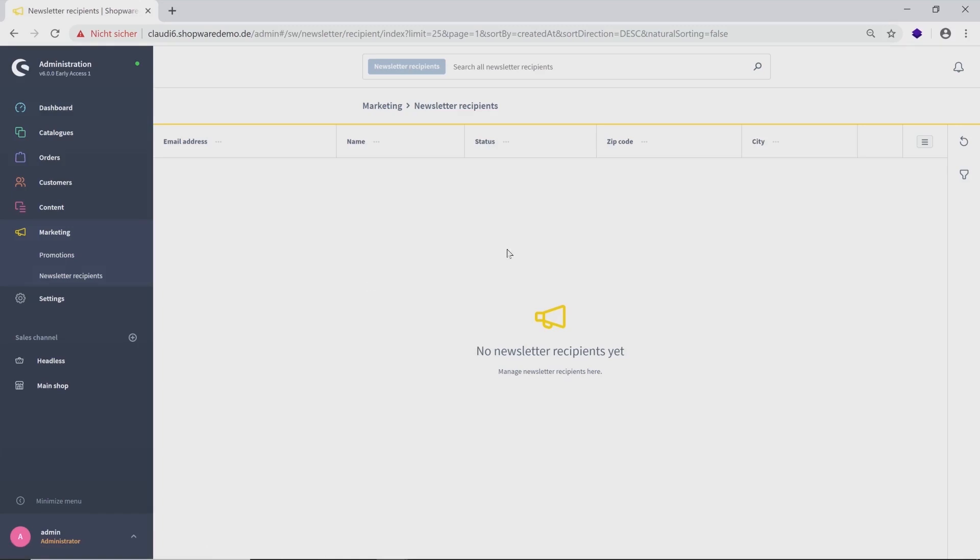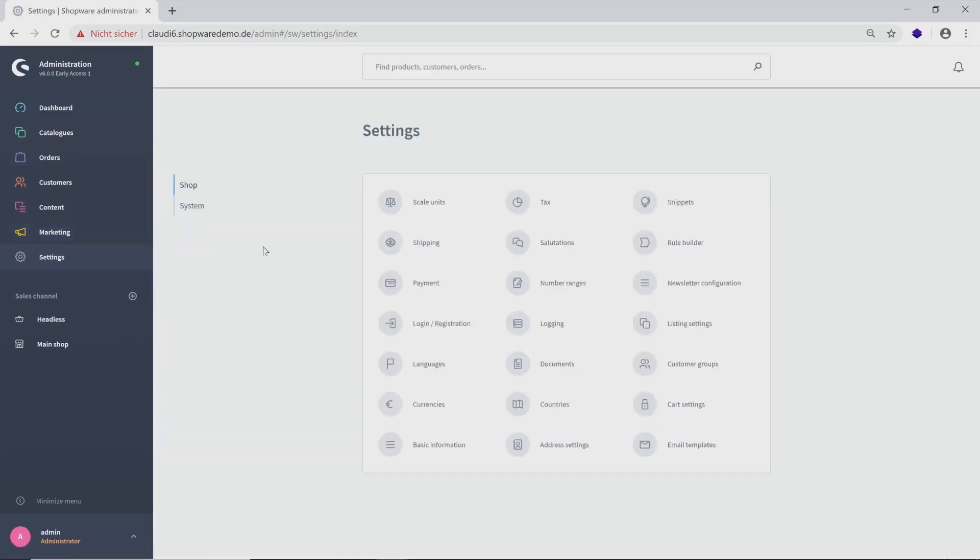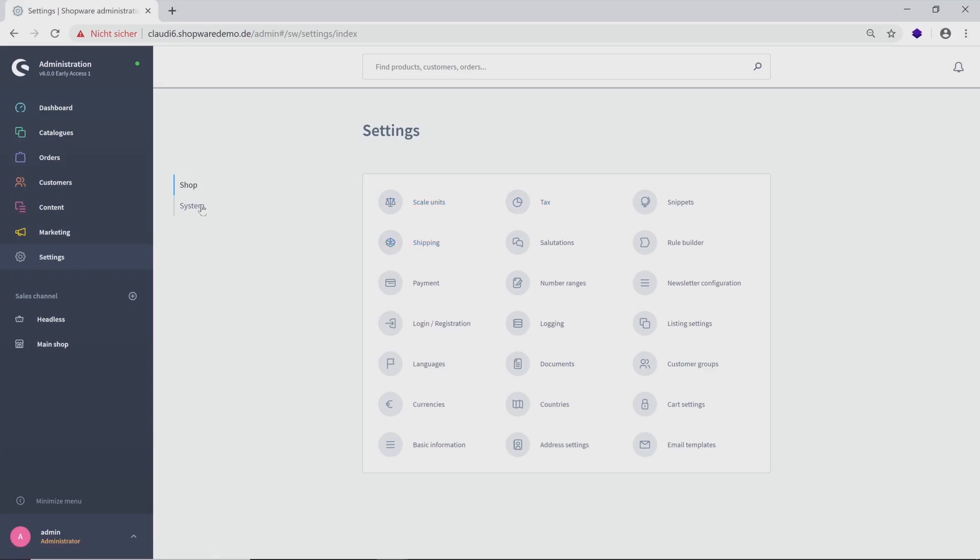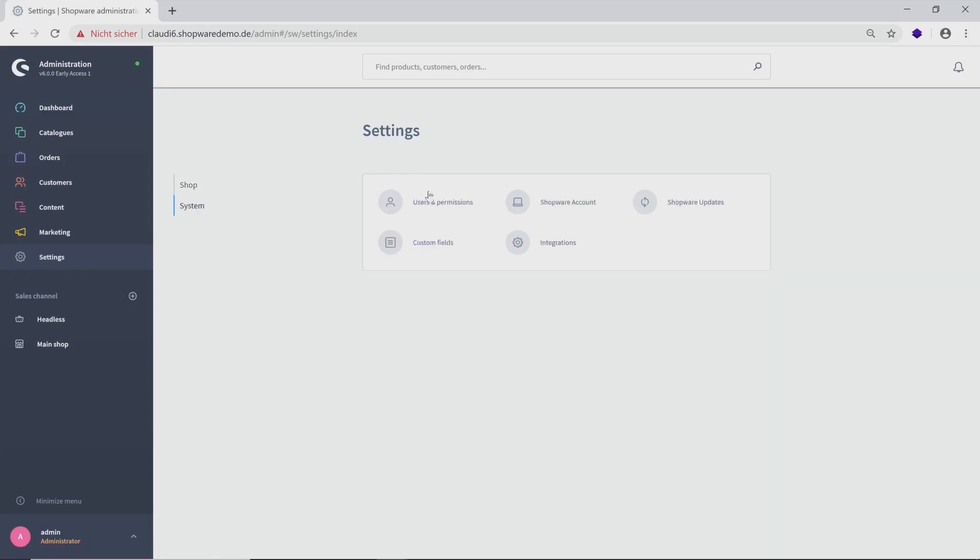With the next category Settings, you have the possibility to edit everything concerning your shop and your system, such as scale units, taxes, shipping or for example, users and permissions or your Shopware account.